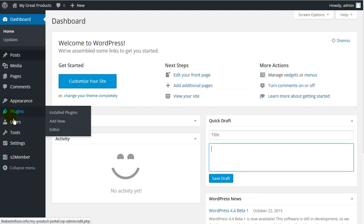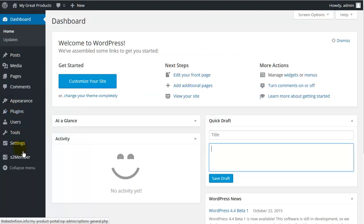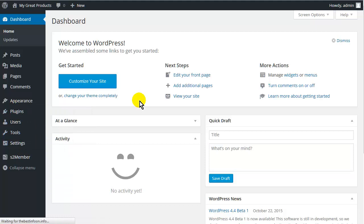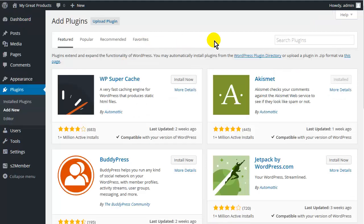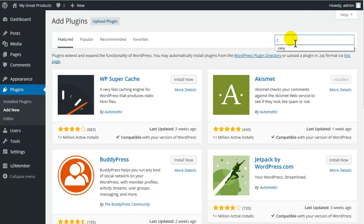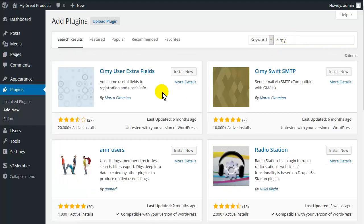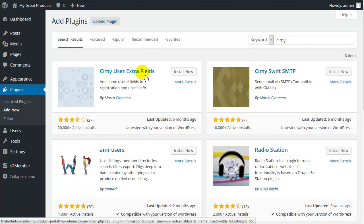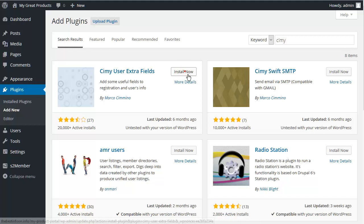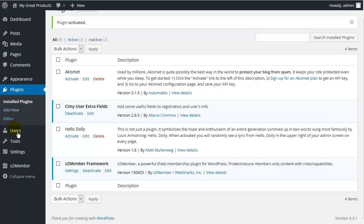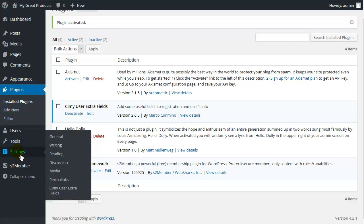So what we want to do is go to Plugins and add new. And then up here in search we are going to type in Simi C-I-M-Y. And then we want the Simi User Extra Fields. So we will install now and activate. So what we do now is go down to Settings, then we go down to Simi User Extra Fields.